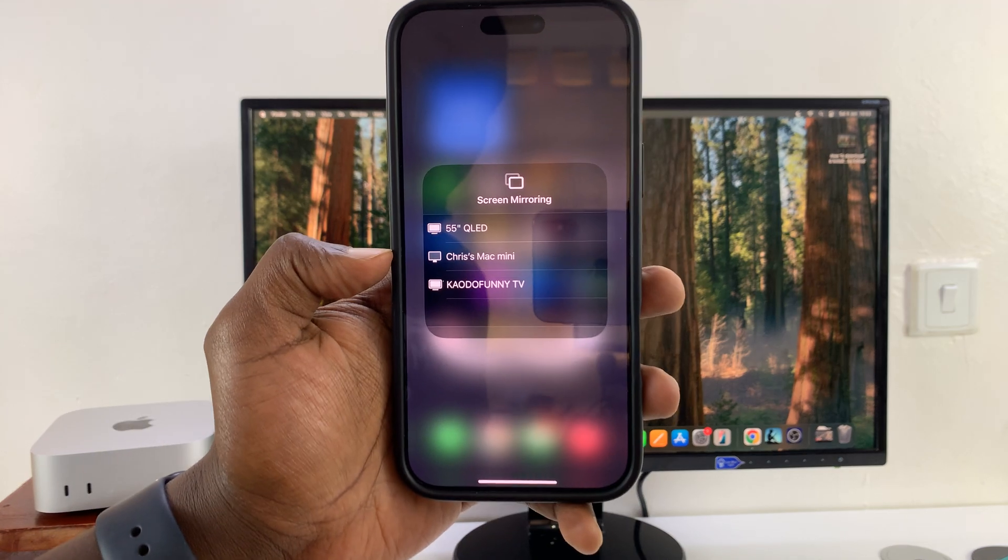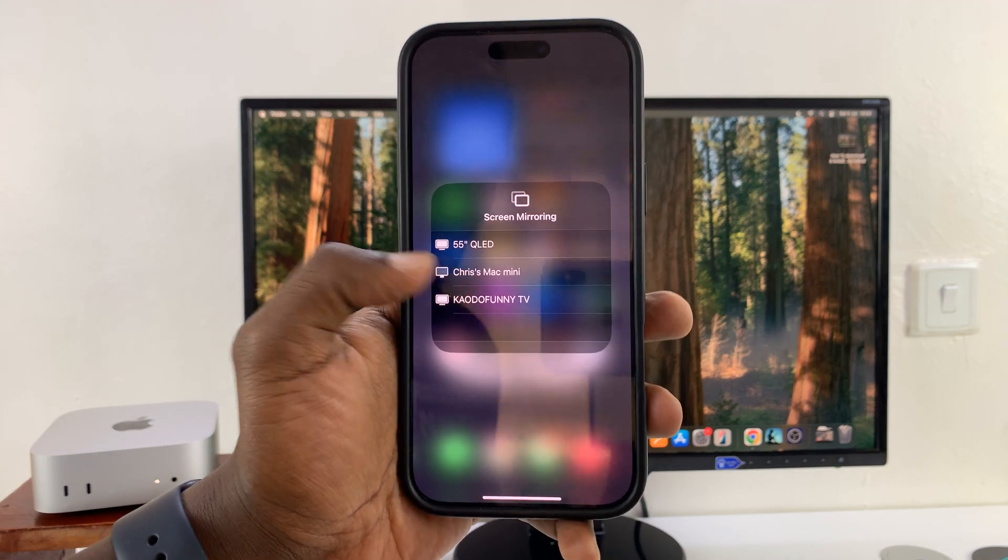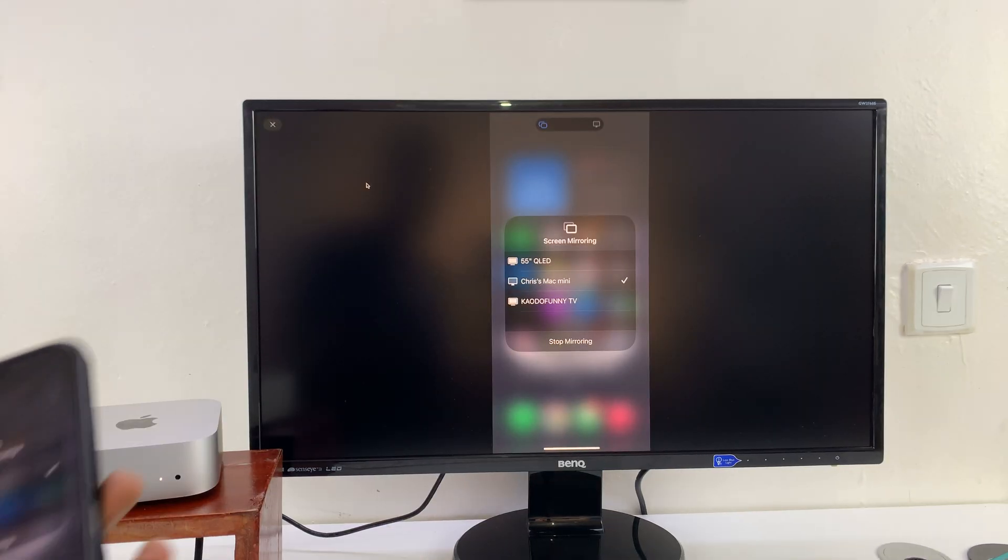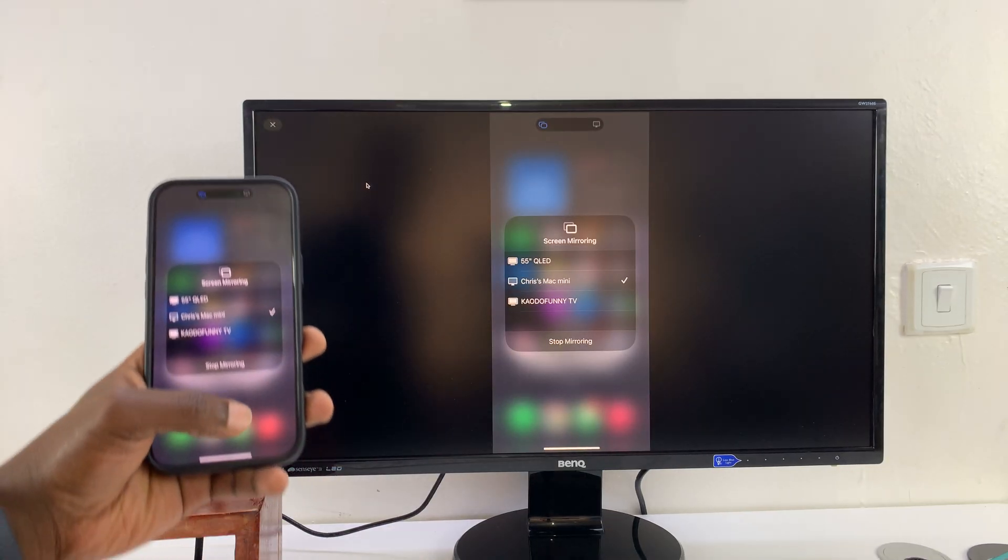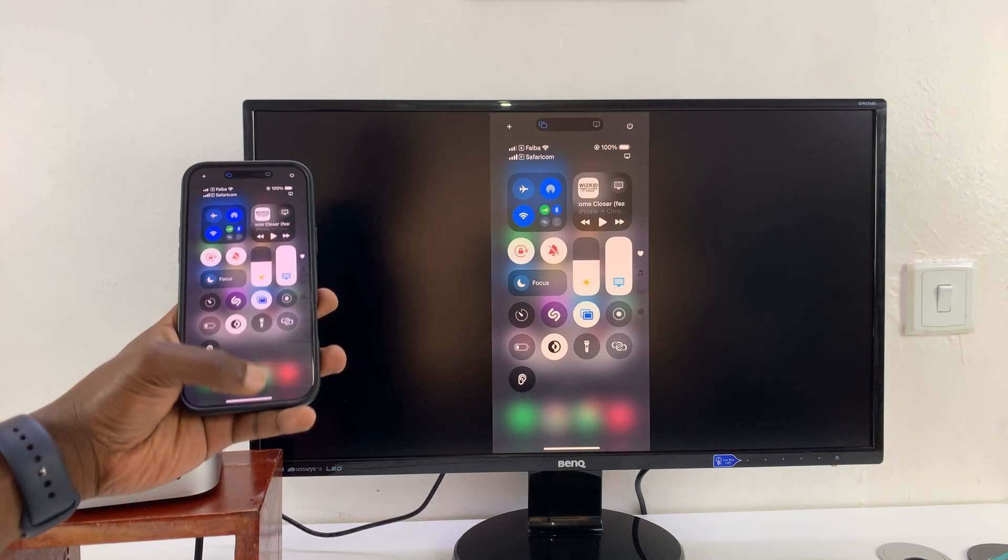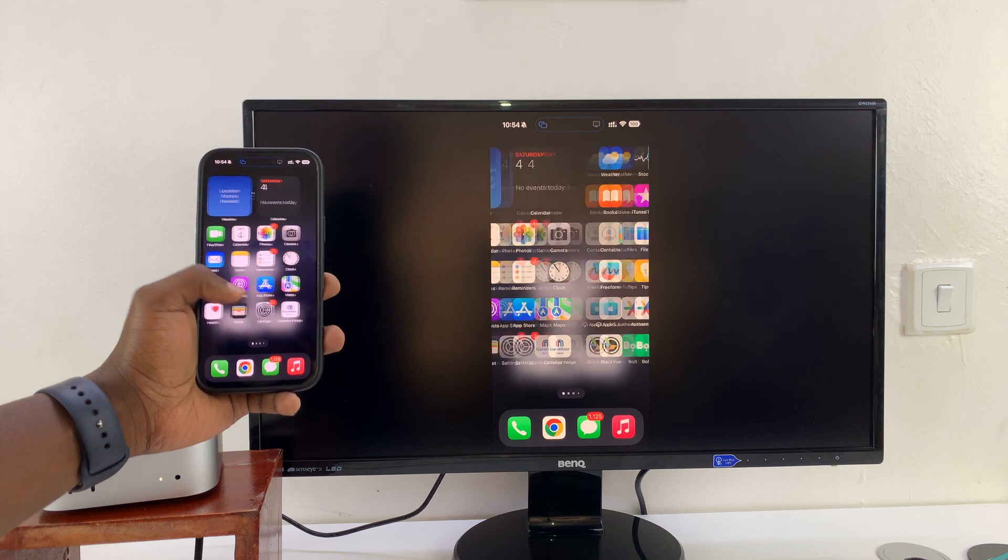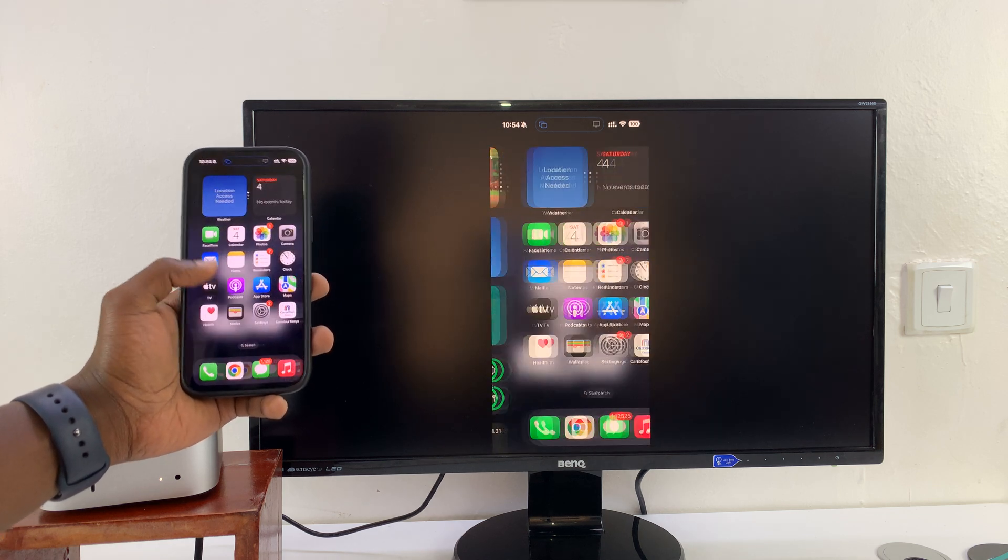You can see mine says Chris's Mac Mini. I'm just going to select that, and that's going to screen mirror my iPhone to the M4 Mac Mini. Simple as that, you can see.